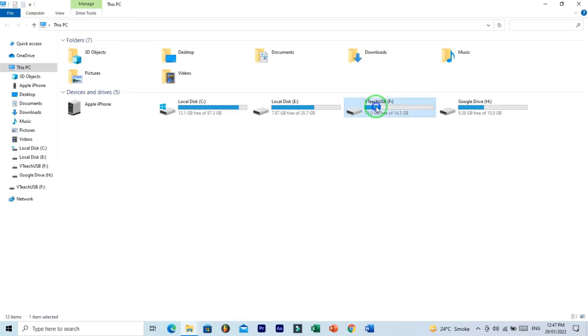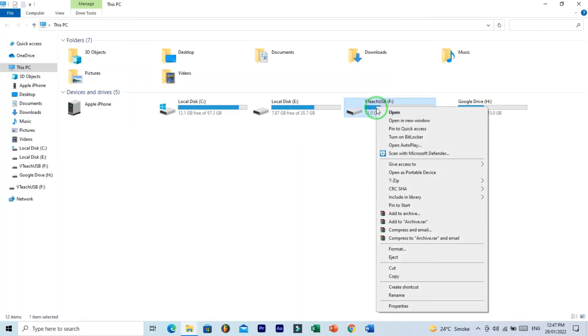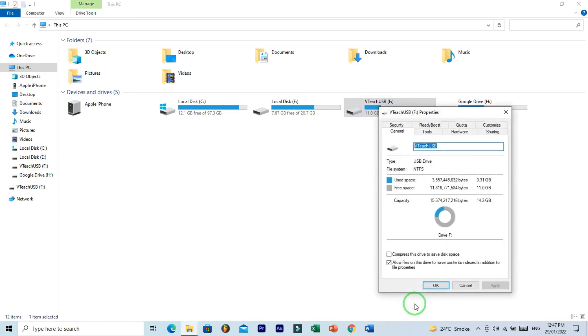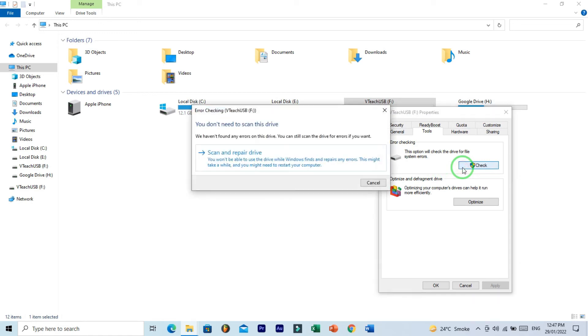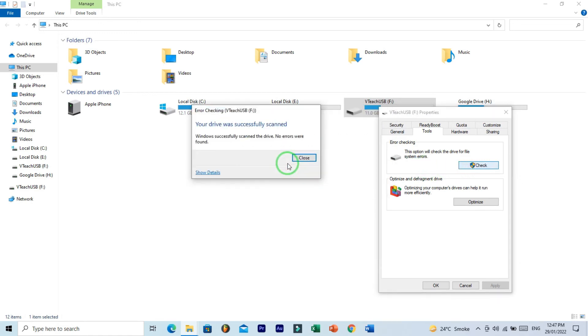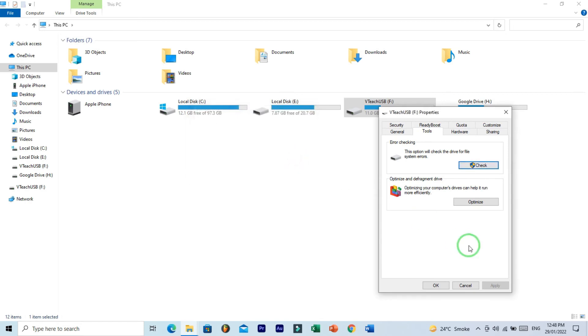Right-click on your USB drive and go to Properties. Here click on Tool tab. And here you have this Check button, click on it. Now click on Scan and Repair Drive. And successfully scan the drive, no errors were found. Well, close.